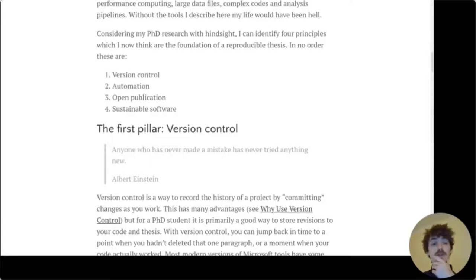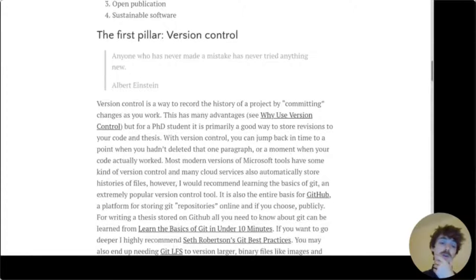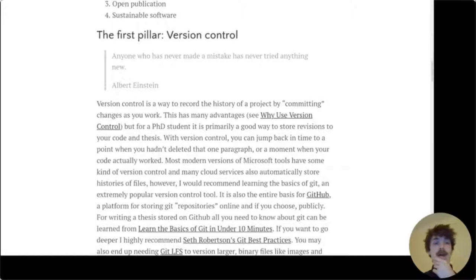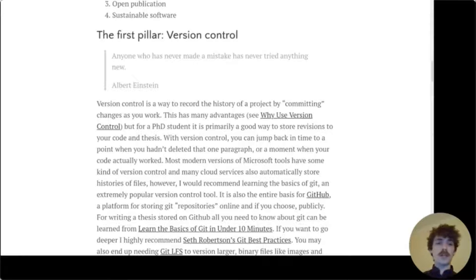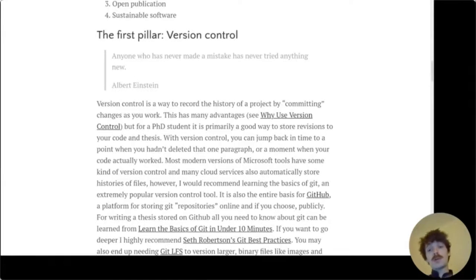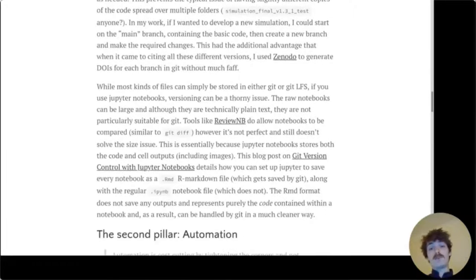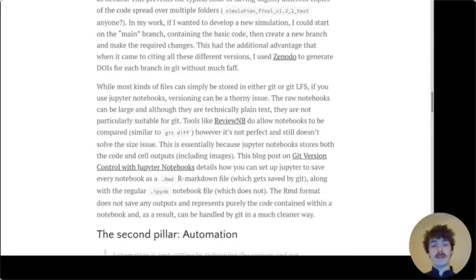I'm sure I don't have to extol the virtues of version control to anyone here. But in this section I give examples of how I used Git, GitHub, Git LFS — the large file storage extension of Git — and Zenodo. I also discuss how I wrangled Jupyter Notebooks into behaving well in Git repositories.